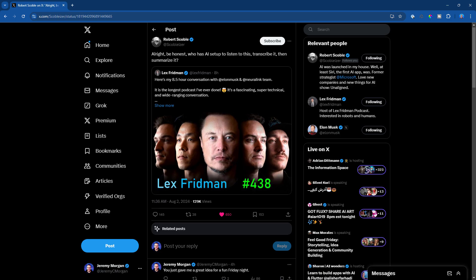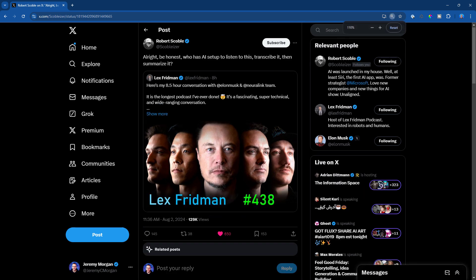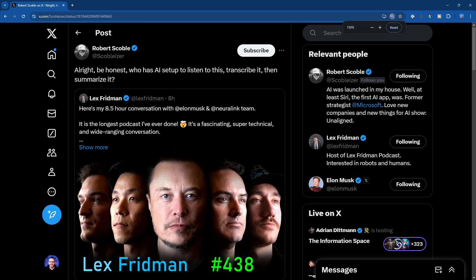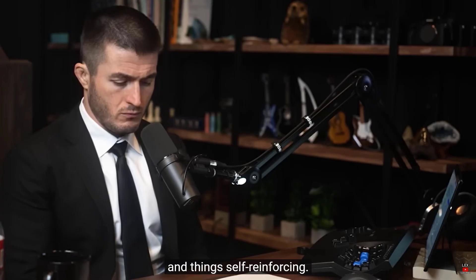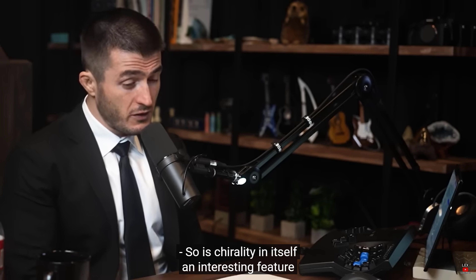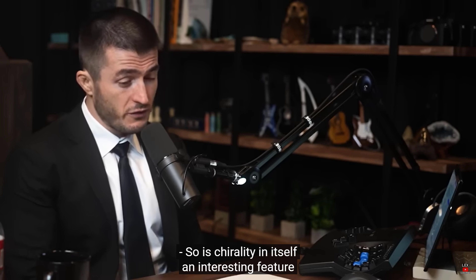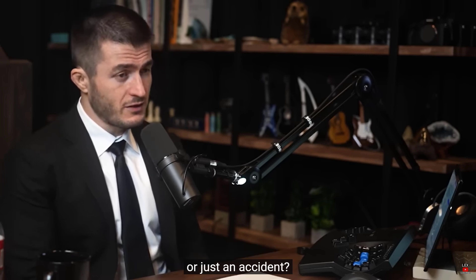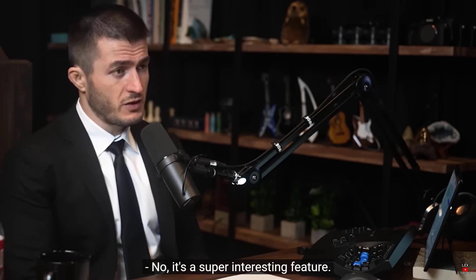Hi, Jeremy Morgan here. So this video was inspired by this tweet from Robert Scoble, and it says, be honest, who has an AI set up to listen to this, transcribe it, then summarize it. So one of my favorite podcasters, Lex Friedman, did this incredible eight and a half hour interview. Can we transcribe and summarize it with AI? Heck yeah, we can. And we're going to use just a tiny bit of Python and a combination of tools that you can run on your own machine and then ChatGPT. So let's get started.